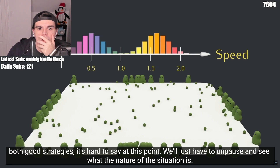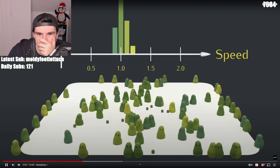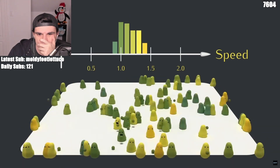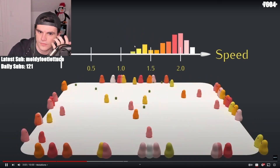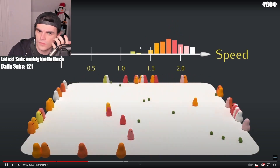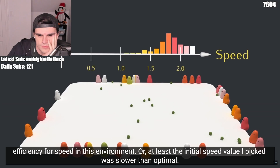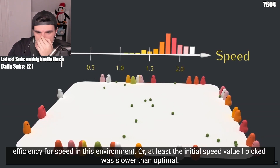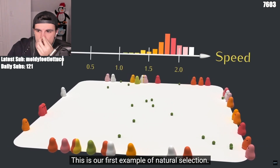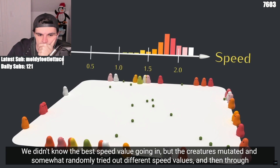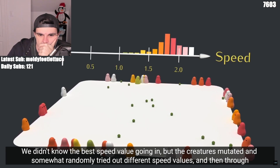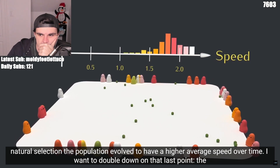We'll just have to unpause and see what the nature of the situation is. Let's speed it up a bit so we can see more generations. Turns out it's worth sacrificing efficiency for speed in this environment. This is our first example of natural selection. We didn't know the best speed value going in, but the creatures mutated and somewhat randomly tried out different speed values, and then through natural selection, the population evolved to have a higher average speed over time.